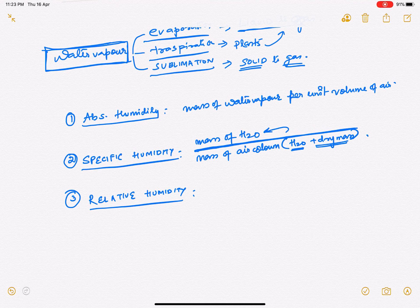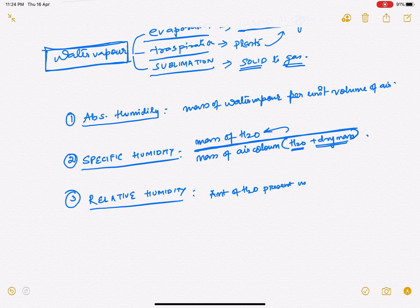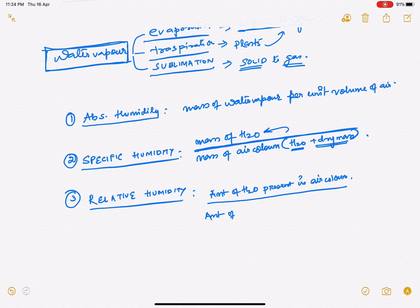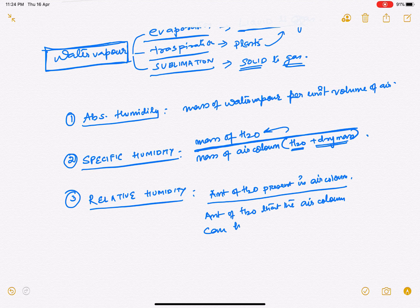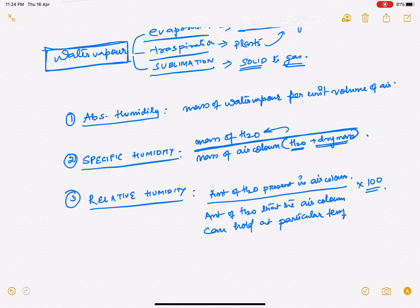Relative humidity refers to the amount of water vapor that an air column can hold at a particular temperature, multiplied by 100.